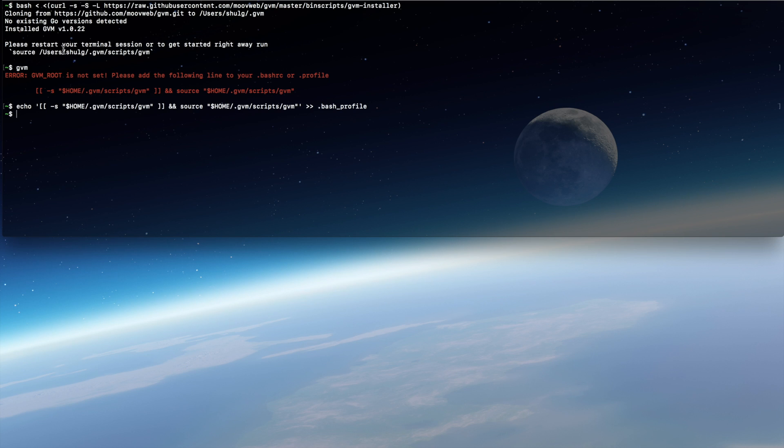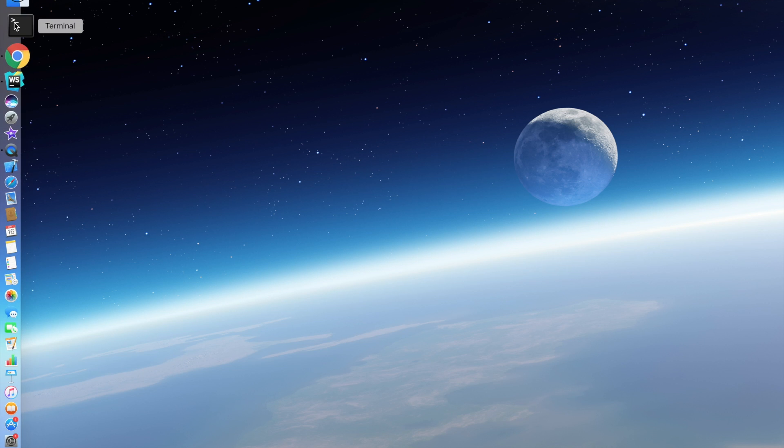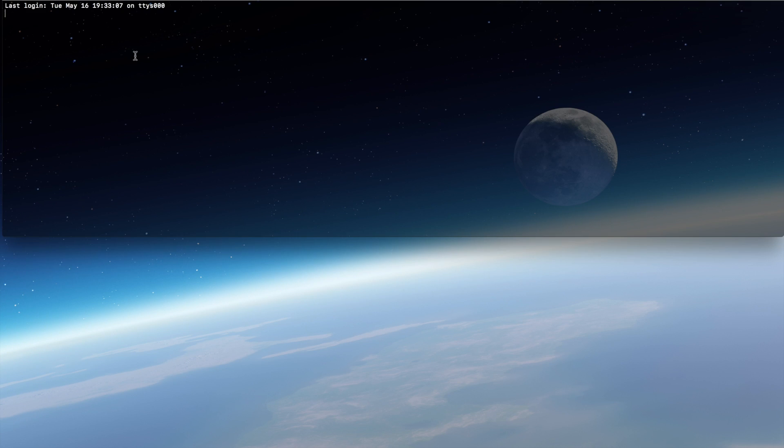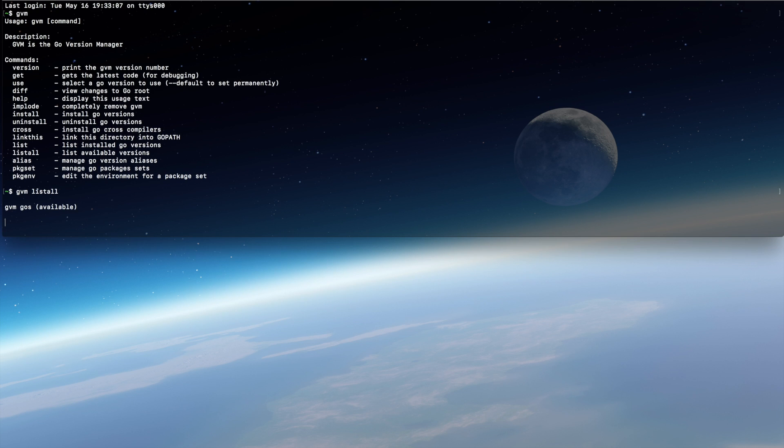Now let's restart our terminal to check that it works, and it does work. In GVM, let's start with listing all the Go versions that we have. At the time this video is made, Go 1.8.1 is the stable version, so let's try to get that.